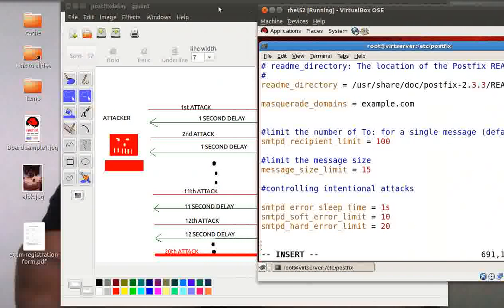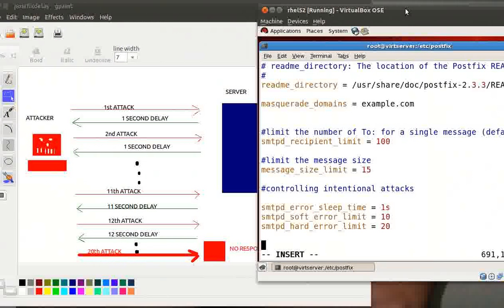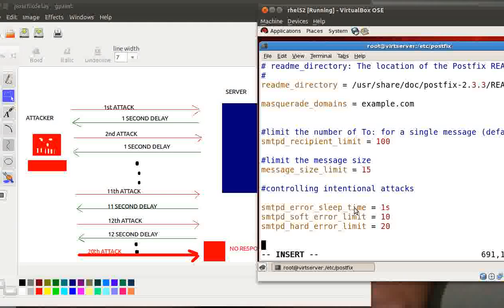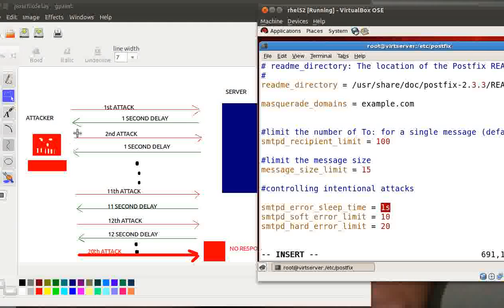Now what does that mean? Let me explain you. Look what happens now. When the attacker is using some program or sending some garbage command to you for the first time, the server will respond to him but after a one second delay. It's been configured here, here it is one second. So smtpd_error_sleep_time is the time that the server will take to respond him back. Now the attacker tries again. The evil guy here in the red, you can see the face is evil, bad guy. The attacker tries to attack you again. Again the server will respond to him but after a one second of delay.